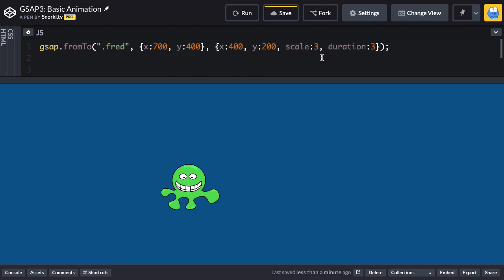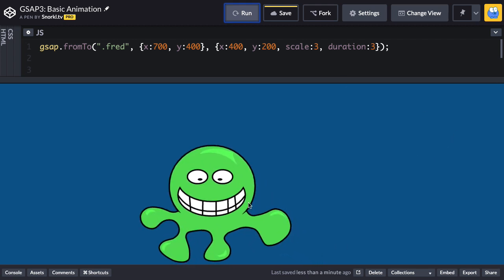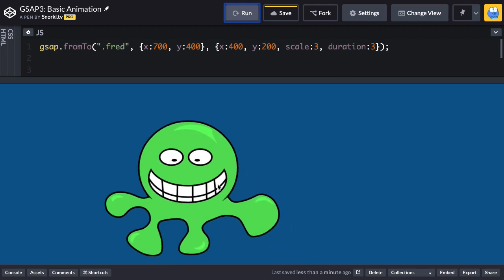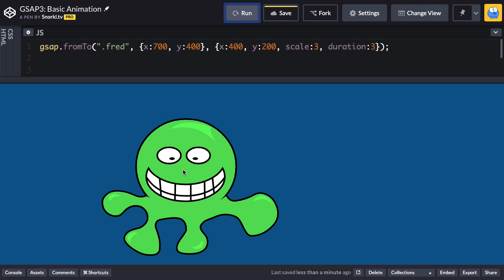So let's run and you're going to see now that he starts really big - I'm sorry, he starts small and he animates to a scale of three. All right, makes sense because we're saying specifically the ending scale.